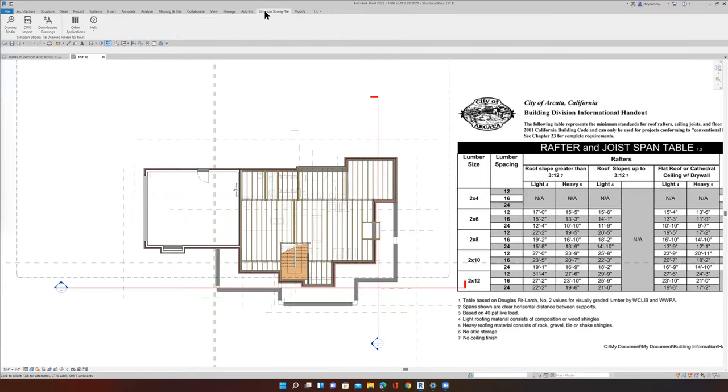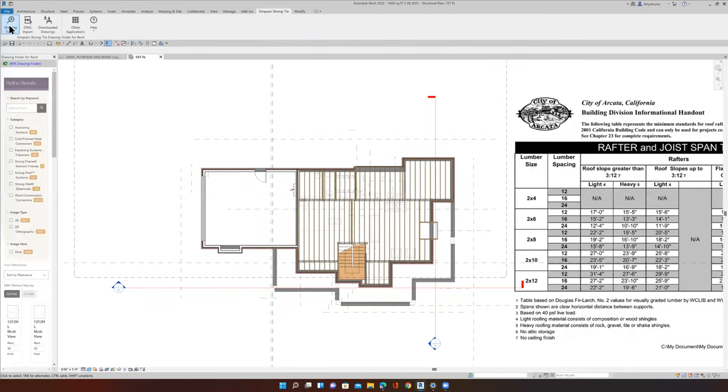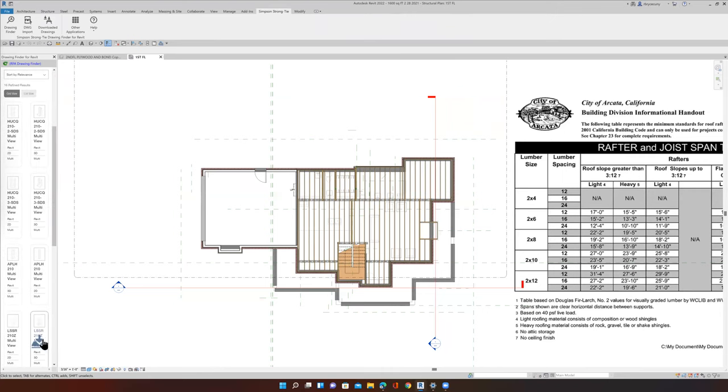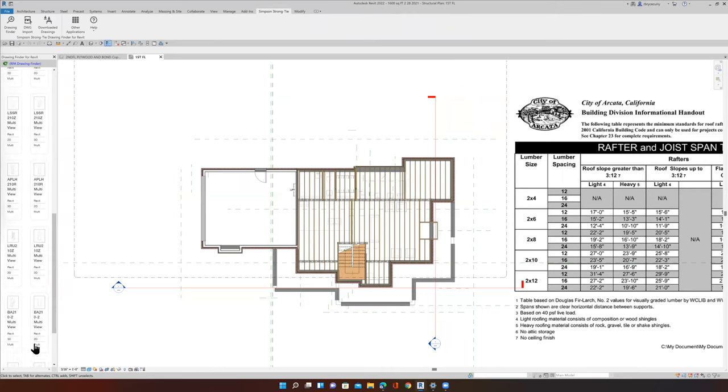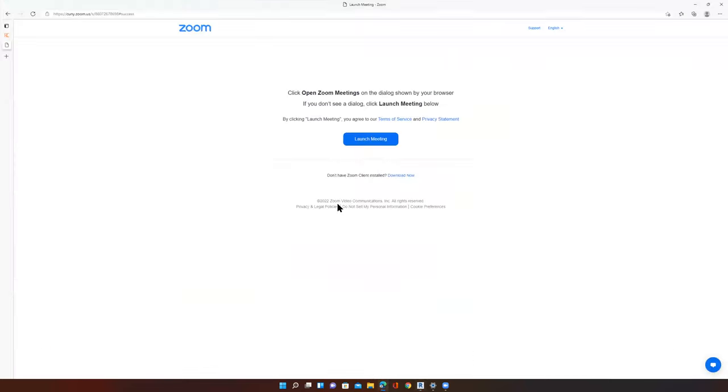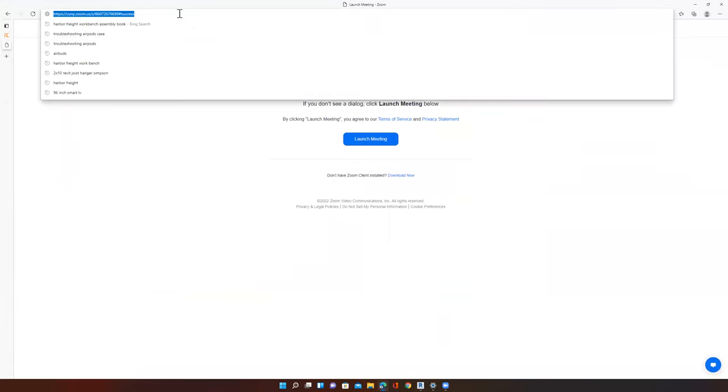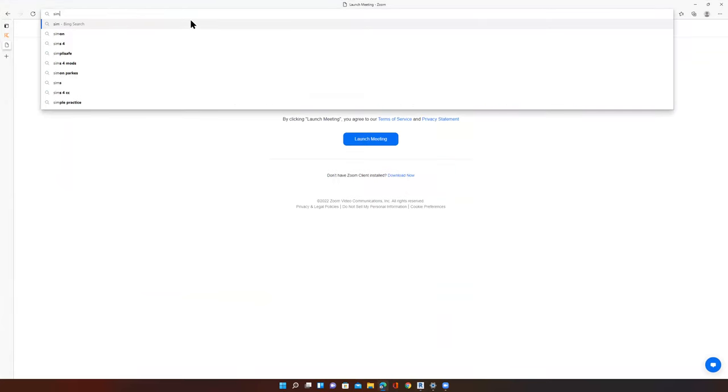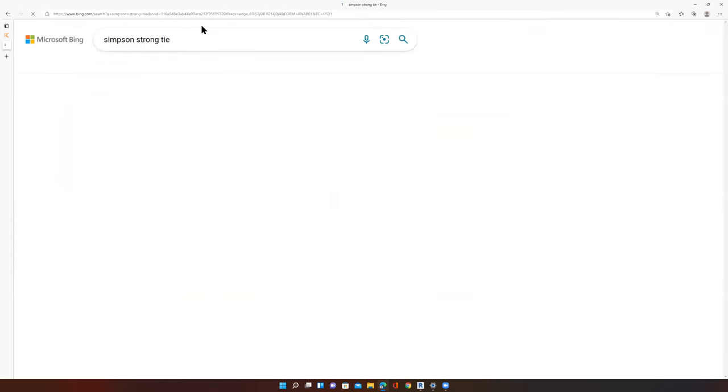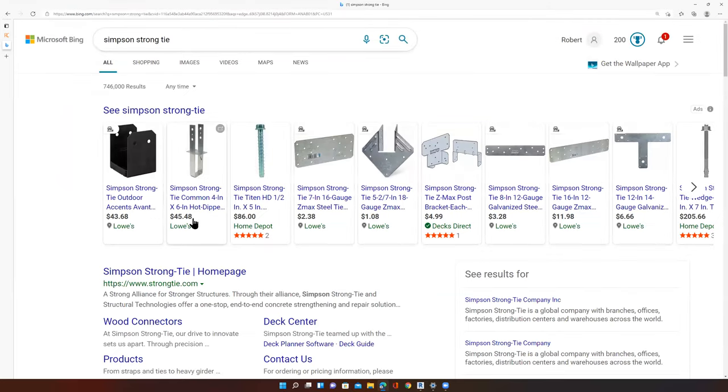If we go up to the Simpson Strong Ties, we have what's called a Drawing Finder. I am looking for a 2 by 10. Let's see what comes up here. That could be an issue. The last time I tried to do it this way, it didn't work out really well. Another way to do it is simply, here we go.